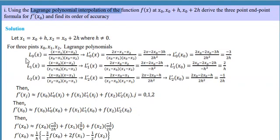Remember how to write the cardinal function. For L₀(x), on the numerator we write x minus the other points: (x − x₁)(x − x₂). On the denominator we write the same terms but evaluated at x₀: (x₀ − x₁)(x₀ − x₂), because we have only three points. Like that you can define all the cardinal functions.